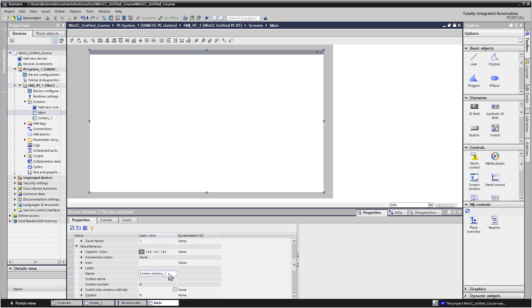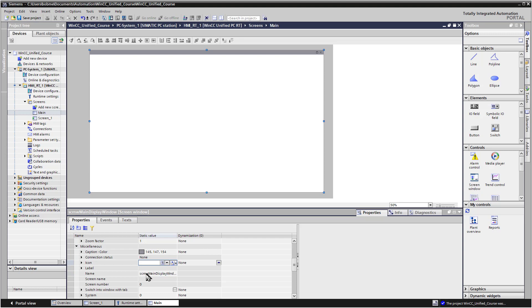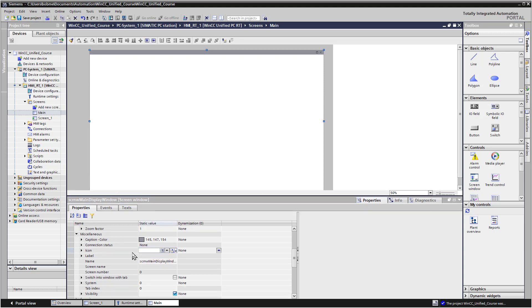So I like to use Hungarian notation. And basically, when you name an object such as a tag or a visualization object or a variable in scripting, if you use Hungarian notation, you can look at it and you know exactly what data type it is and a good idea of what it's used for. So the way we do this is the first few characters are all lowercase. And they indicate the type of the object or the data type. So this is a screen window. I'll just do SCRNW for screen window. And then we'll do one uppercase character. And I'll do Main Display Window. So if we look at this name, the first part of it tells us it's a screen window. And then Main Display Window kind of tells us what the function is.